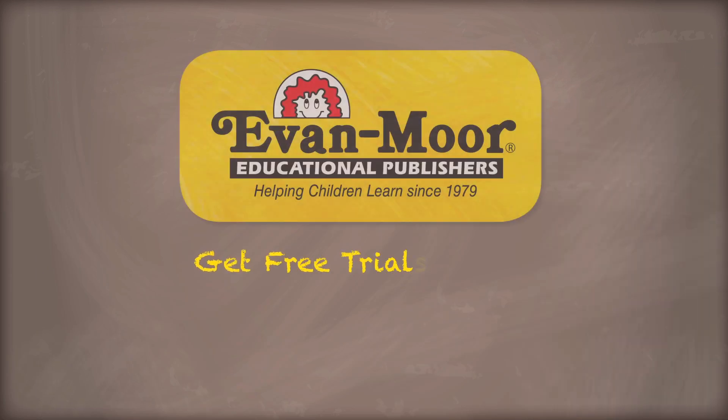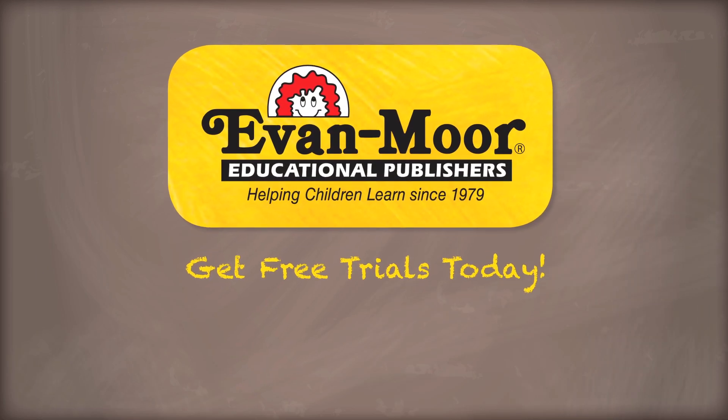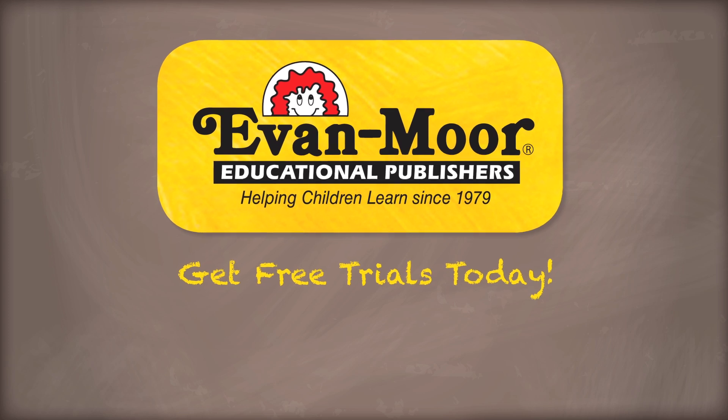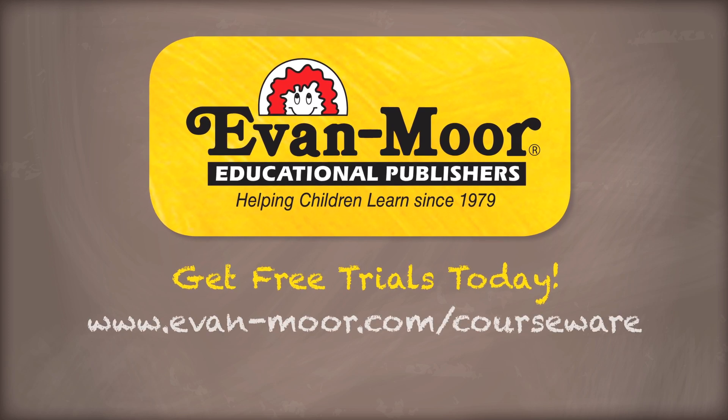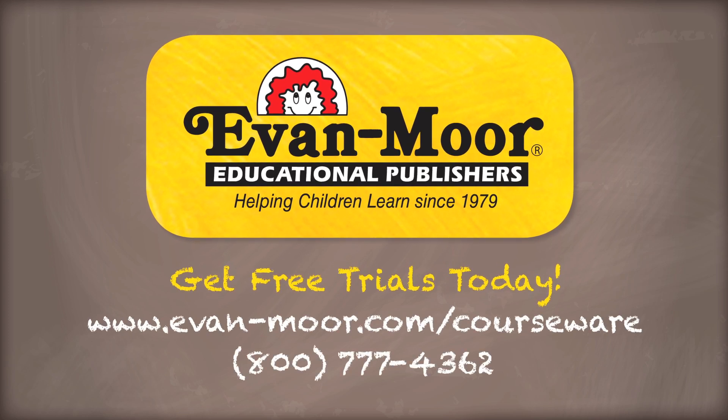Get free trials of Evan-Moor courseware today and bring interactivity into your classroom. Visit evanmoore.com/courseware or call 800-777-4362.